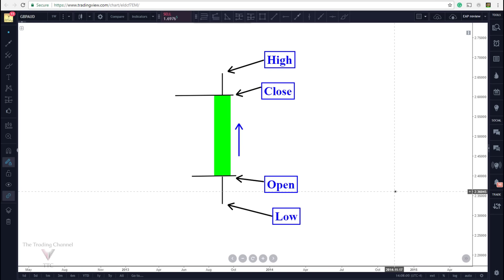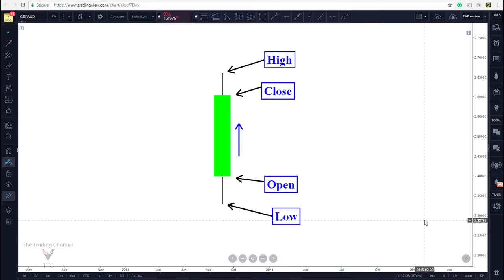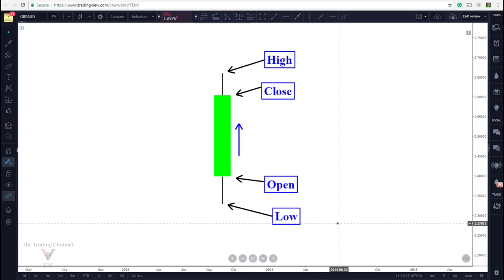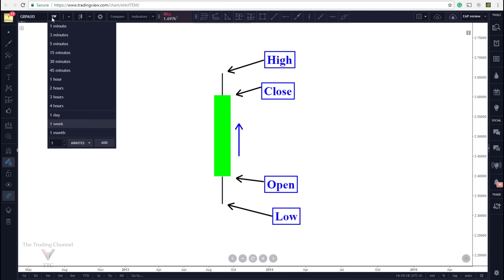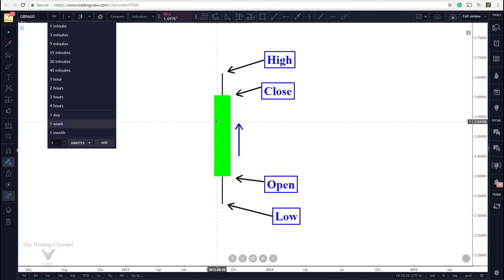Now that we've quickly gone over the anatomy of a candlestick let's jump into what these candlesticks actually represent, and then later on we'll discuss how we can use candlestick charts to predict market direction. Well, each one of these candlesticks represents a specific time period. If I click over here on time periods you can see that we have time periods ranging from one minute all the way to one month. So if we were to click the one minute chart then each candlestick would represent one minute or 60 seconds of price action.